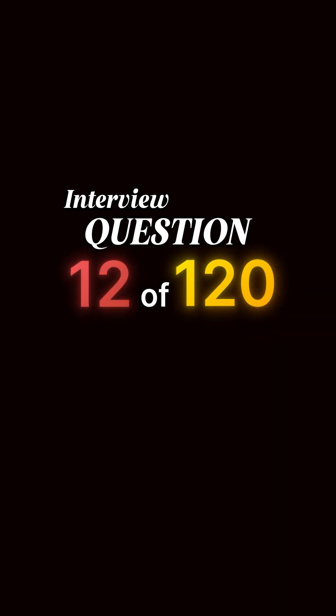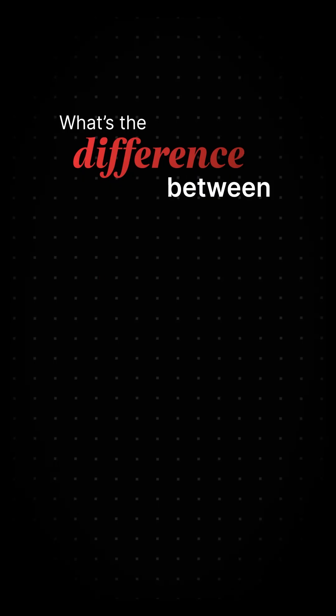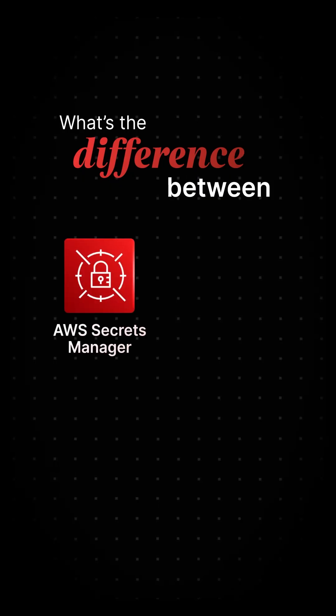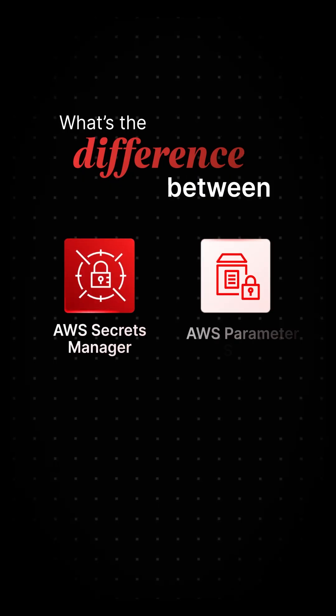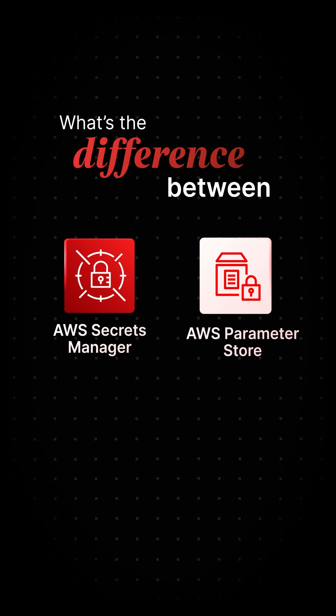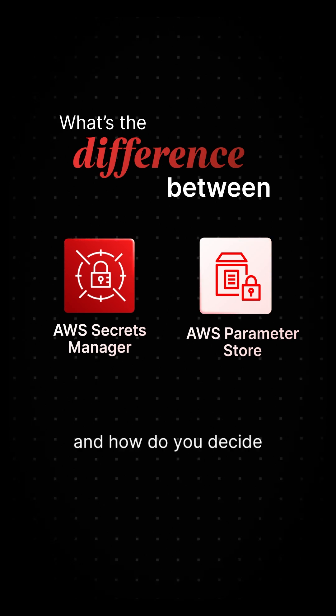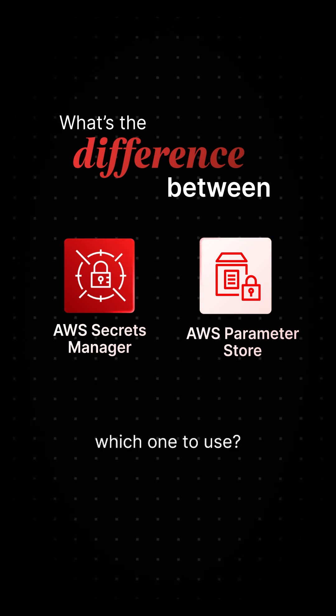Interview question 12 of 120. What's the difference between AWS Secrets Manager and AWS Systems Manager Parameter Store? And how do you decide which one to use?